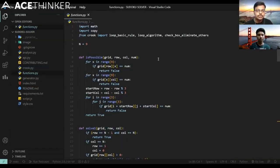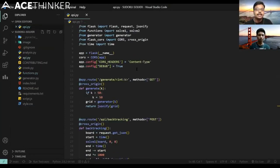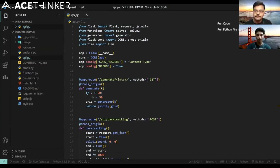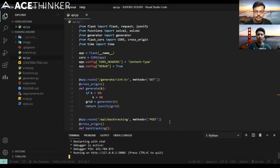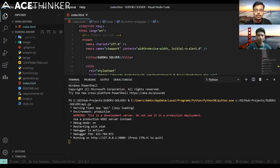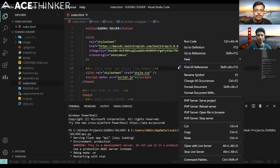In Visual Studio Code, go to the API.py file, which helps fetch the board based on difficulty level. This is the backend of the project — it generates Sudoku puzzles and solves them, bridged with the frontend. First, run API.py to activate the server so it can receive requests and send responses. Once running, open index.html and launch it with Live Server to see the frontend.